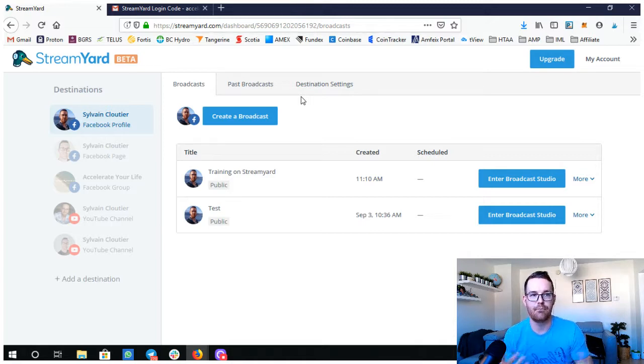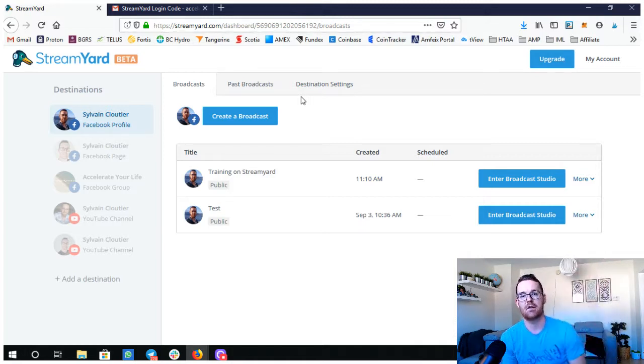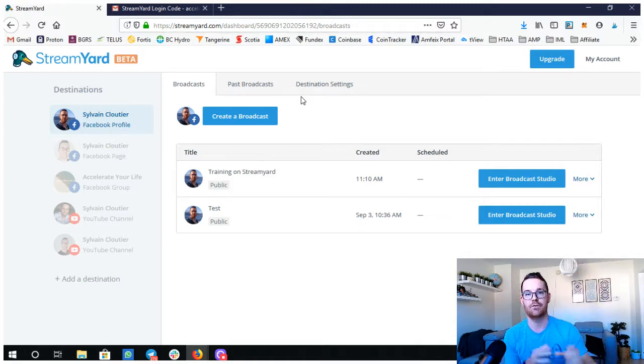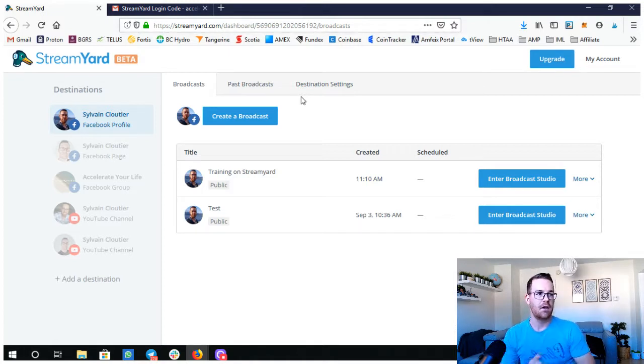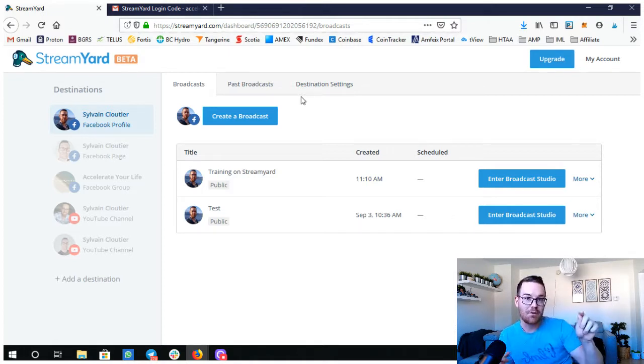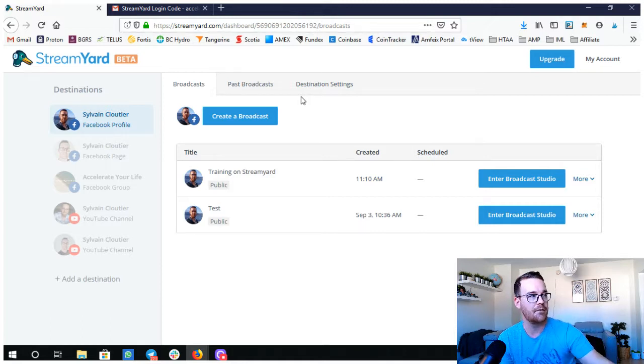At the top you'll see go live. You can do all that stuff in the background once you're ready and you're no longer nervous. Then you click the go live button and then you go live.